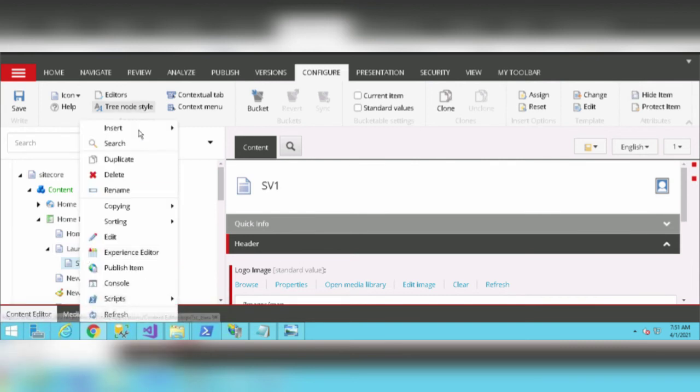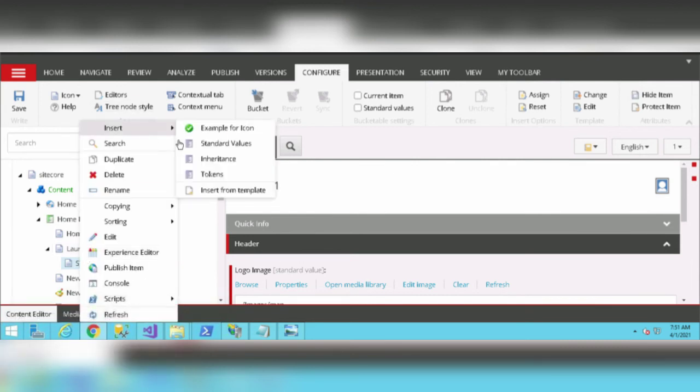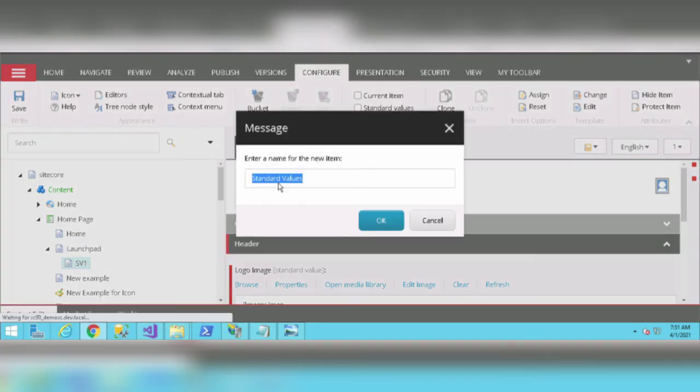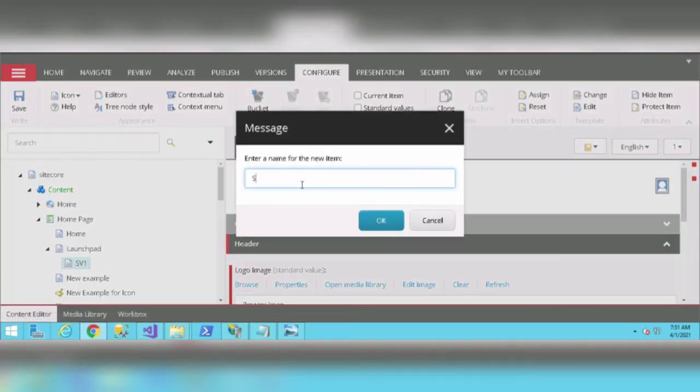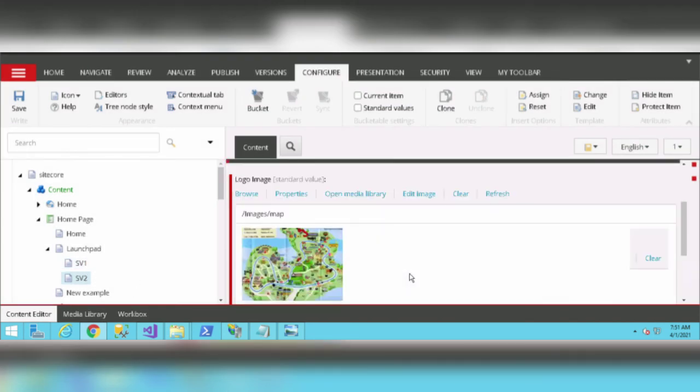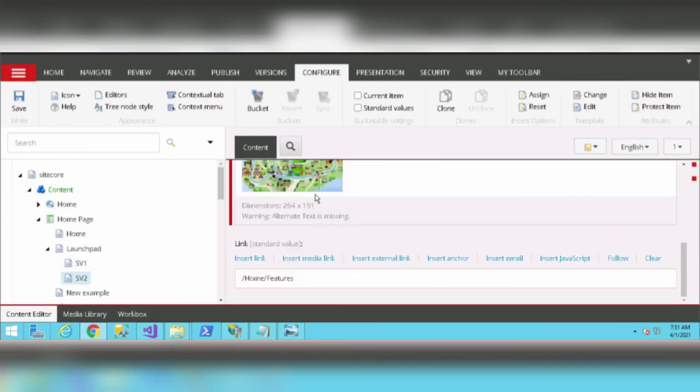Let's right-click on it, click on Insert, select Standard Values, and name it SV2. Click okay. We have the same template and we can edit this template or do anything we want.